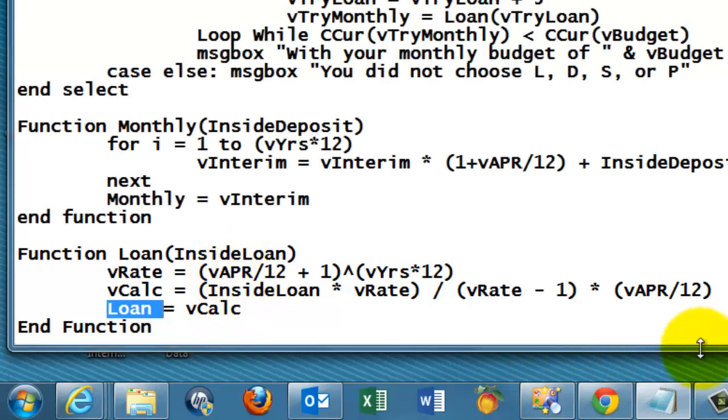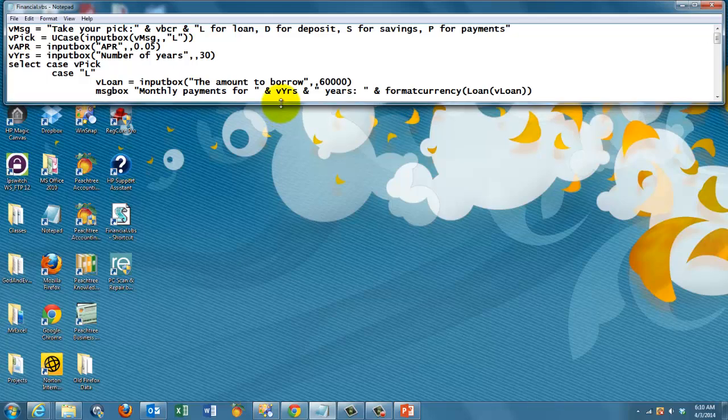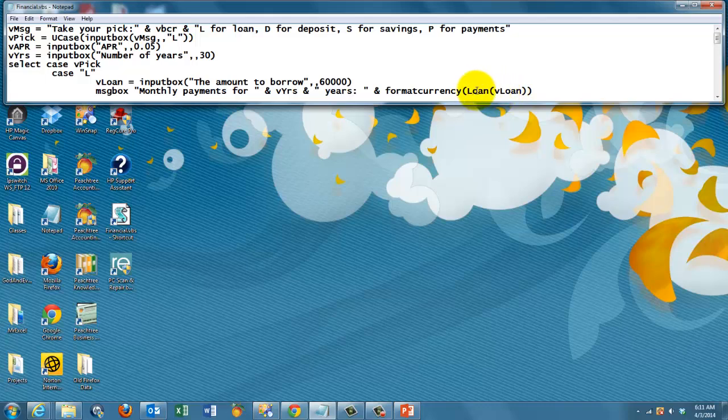And then I return through loan whatever came out of that calculation. So now I use that function here. And I say give me that function that had one argument, vLoan, return that amount and format it as currency.